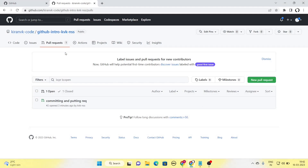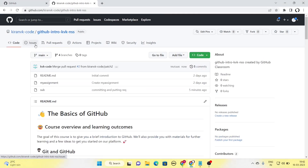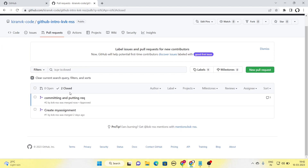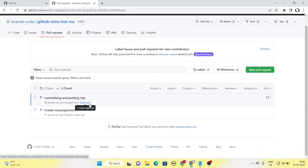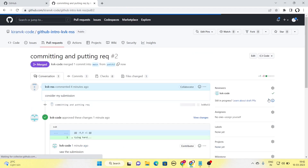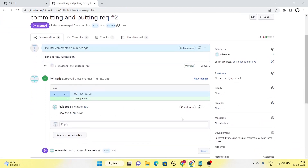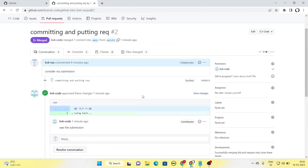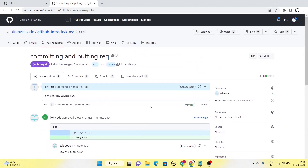Now let's see what happens when the faculty or instructor sees my pull request and approves it. The student is looking at their repository and can now see that the pull request has been closed. If the student clicks on the pull request, the status is shown as approved. The faculty has left a comment so the student can see the feedback. The faculty has reviewed the contribution and approved the submission. That's how you submit an assignment where a pull request is required from the student side.